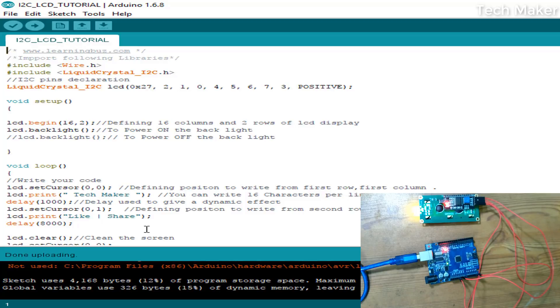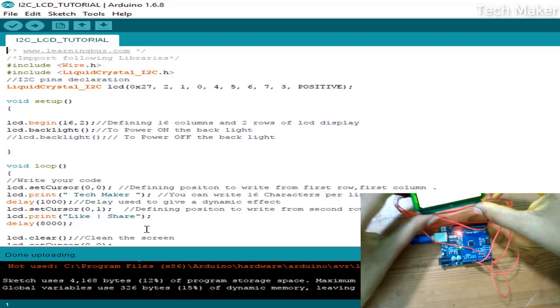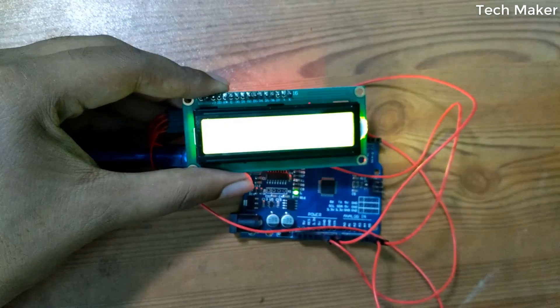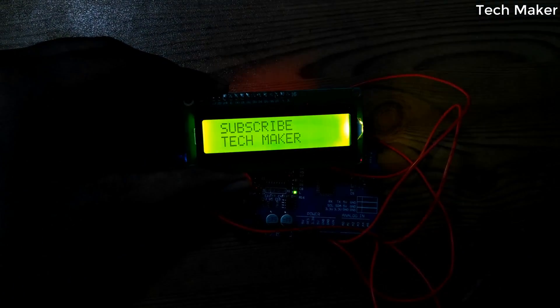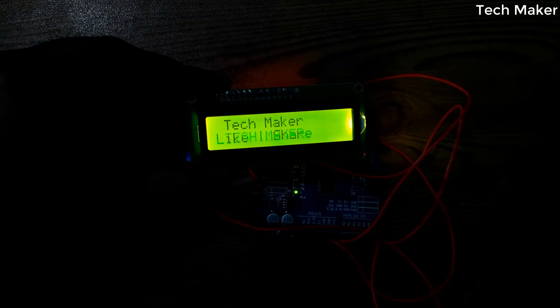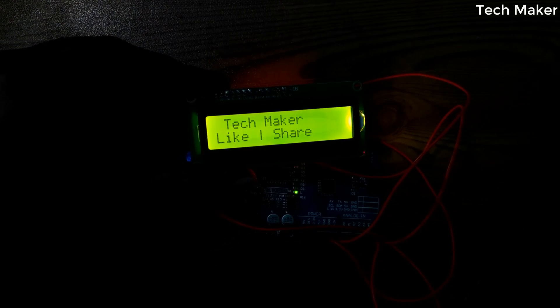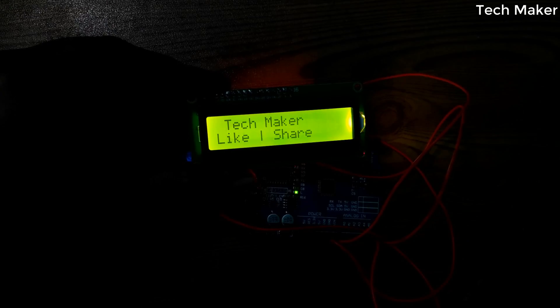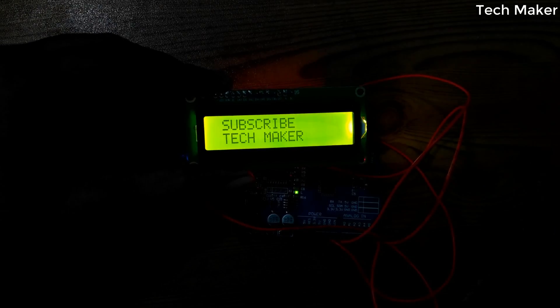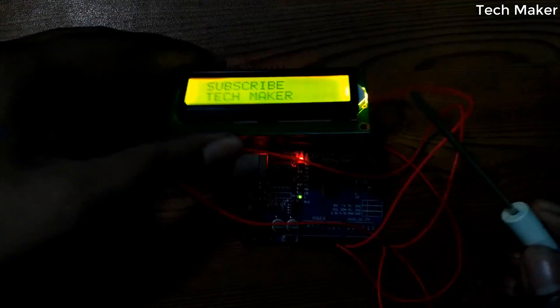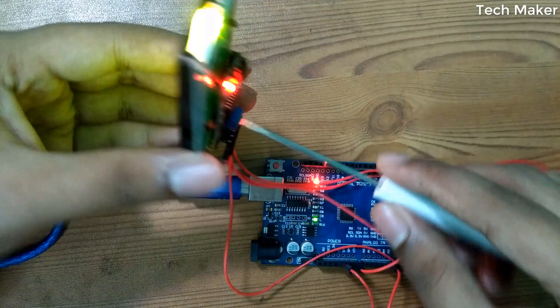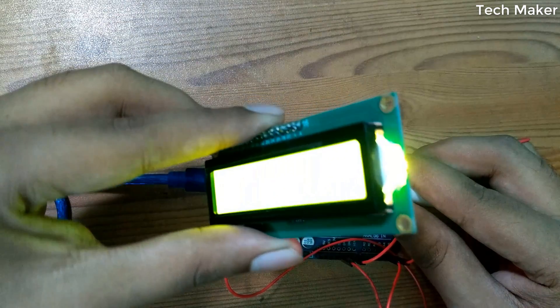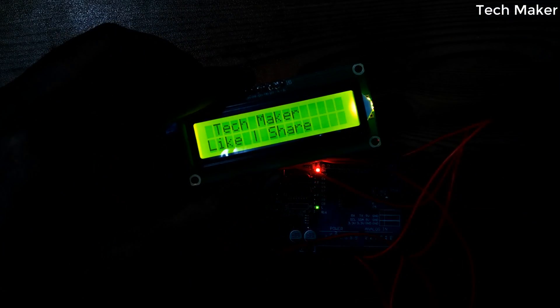The code is successfully uploaded. Now we can see on the board. You may be unable to see clearly at first. You can adjust the brightness here by turning this potentiometer. Now you can see clearly.